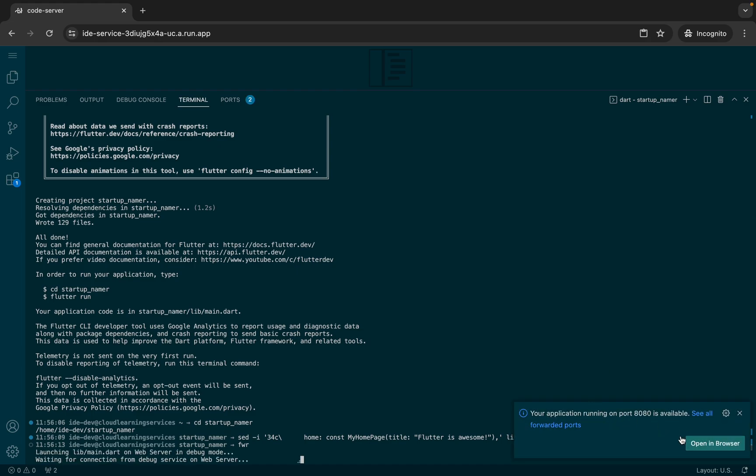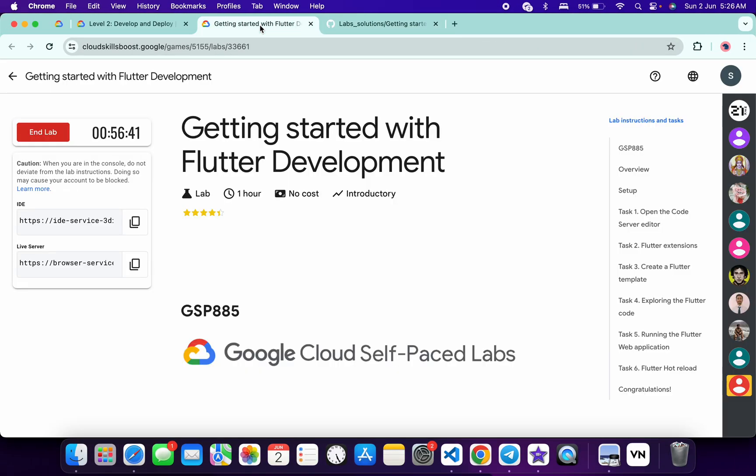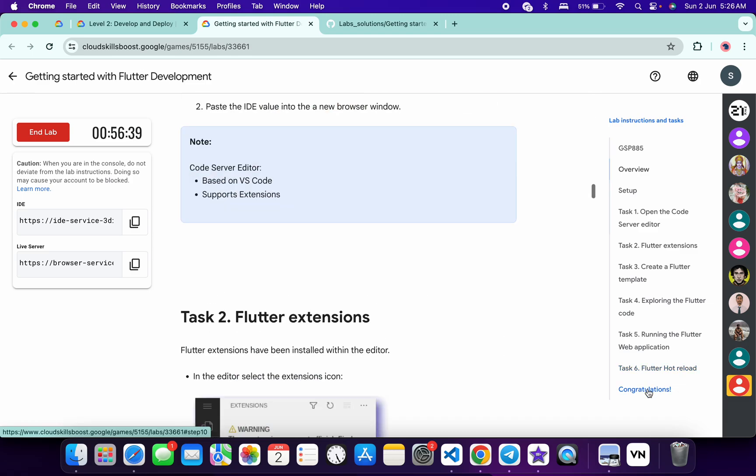You will get this kind of pop-up to open in a new browser. It will take a couple of seconds to load the page. Meanwhile, come back to the lab instructions and click on congratulations.